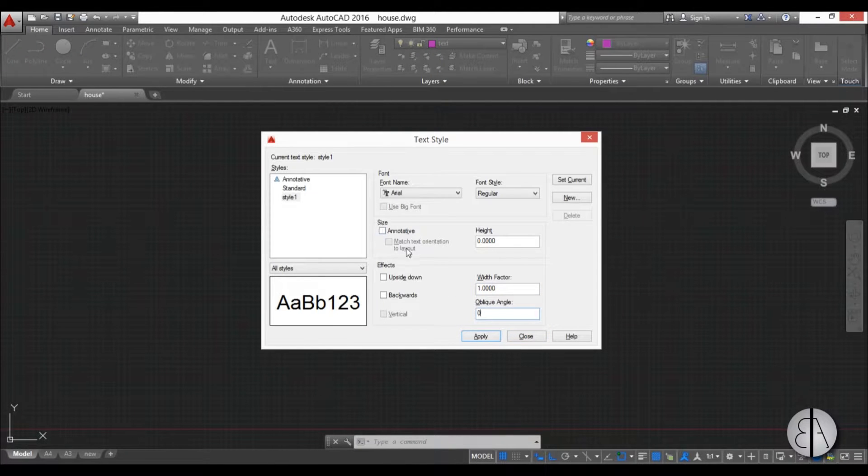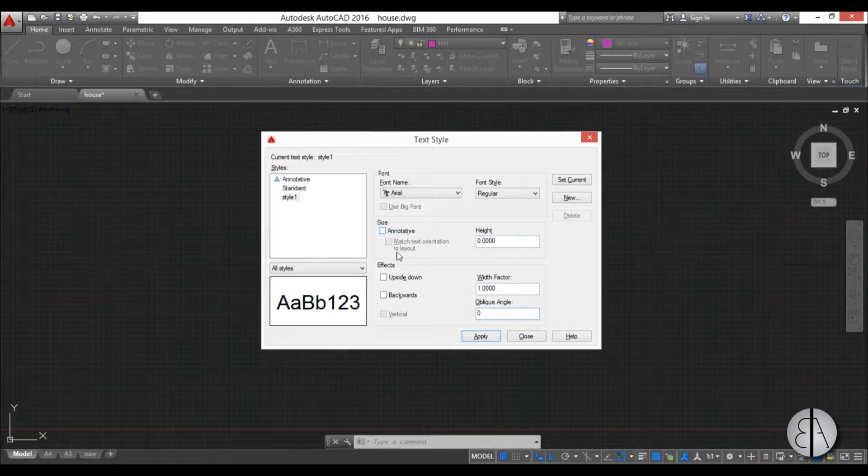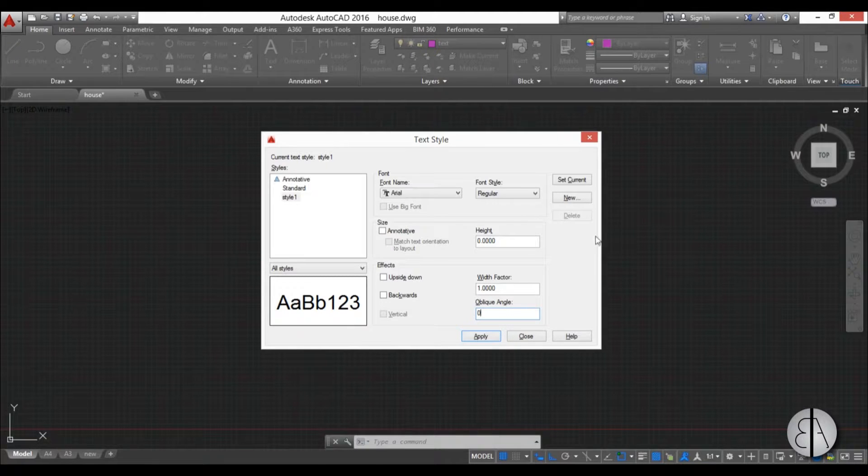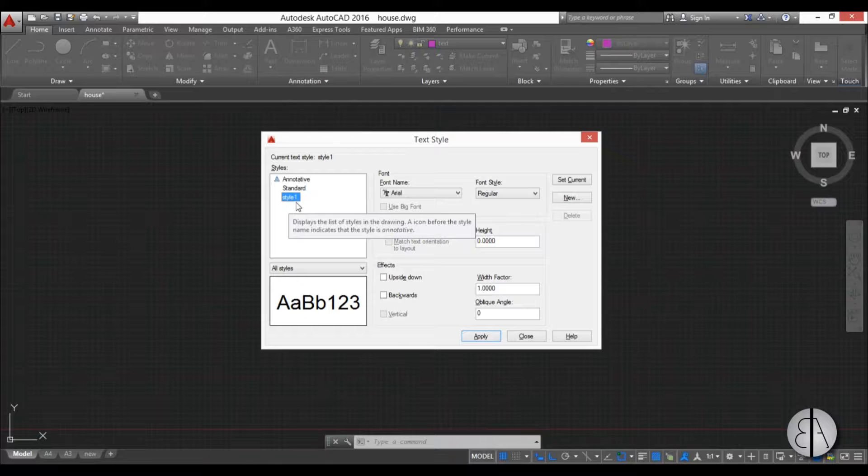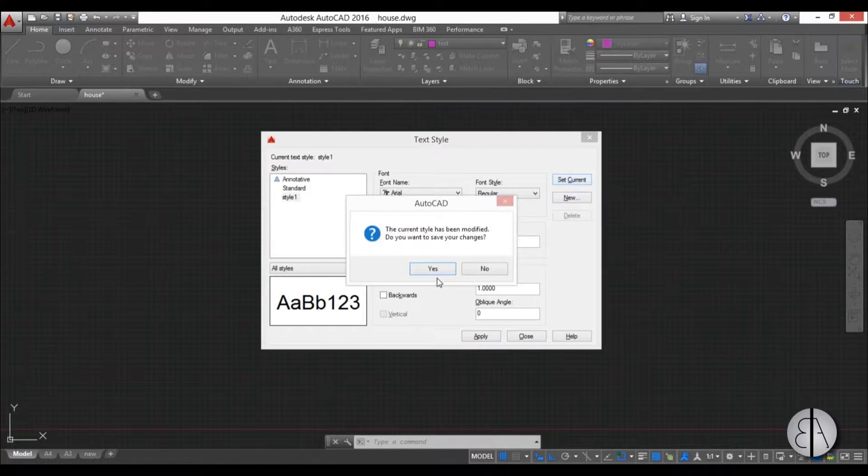This size, AutoCAD tries to determine the size of the text according to your scale. I suggest you don't use it because it messes things up every now and then, so I just leave it unchecked. I'm just going to select this text style and set it current so we can use it.